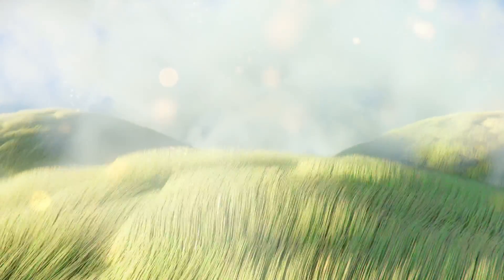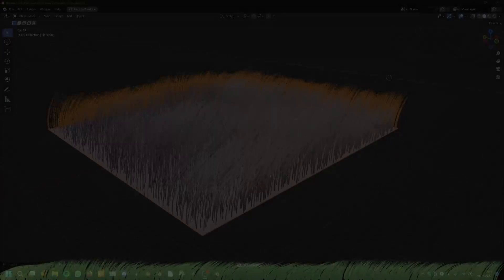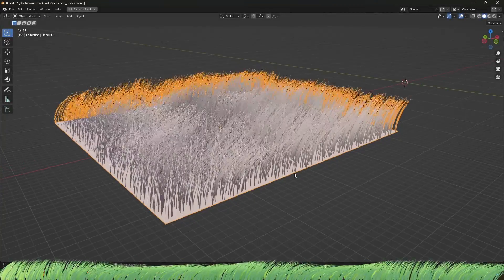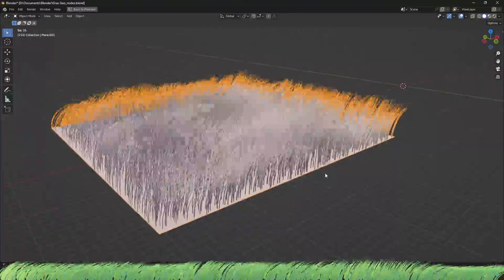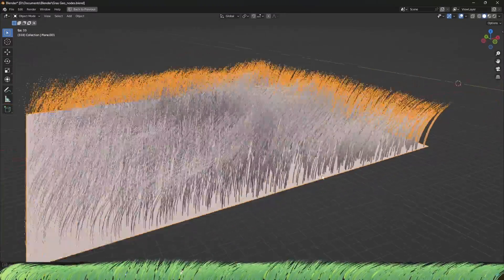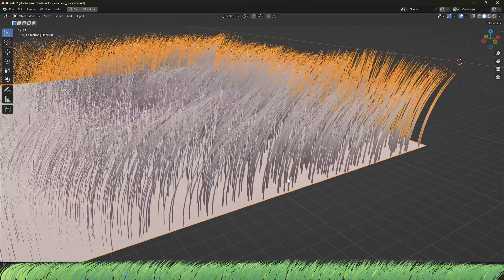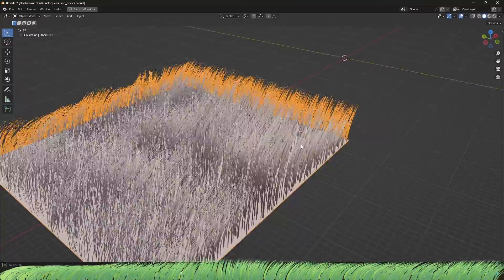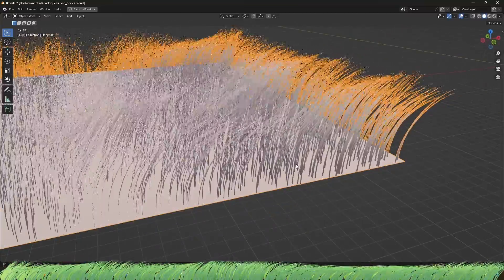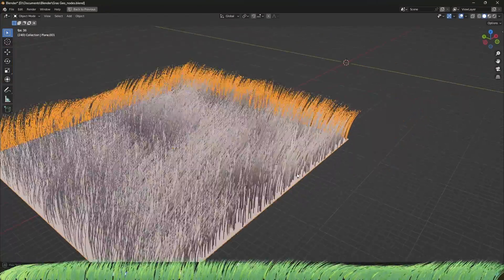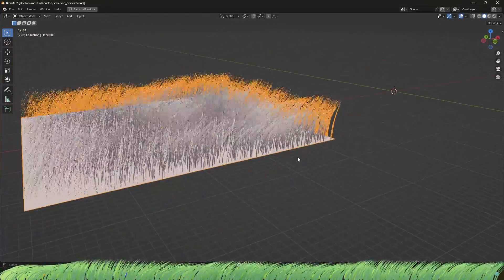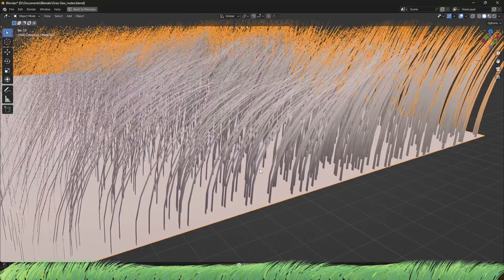Did you ever wonder how you can make really superior grass animation completely in geometry nodes? Welcome to this video. Today I will show you this really realistic way of animating grass or simulating grass with geometry nodes — how you can make really realistic grass and wind animations where the grass bends according to the wind. We will make everything in geometry nodes, even the grass itself.